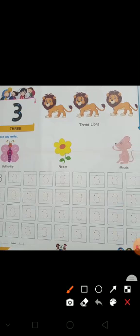Then what comes after two? Three. What is this? Three. One, two, three. How many pictures are here? Three.